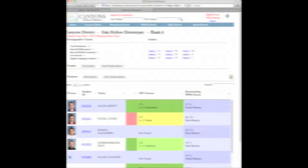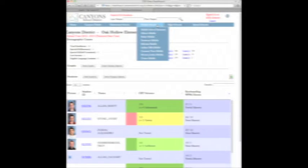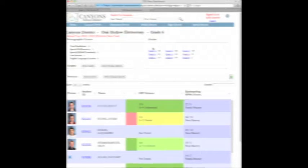If I were at a middle school, again, I would select my middle school.